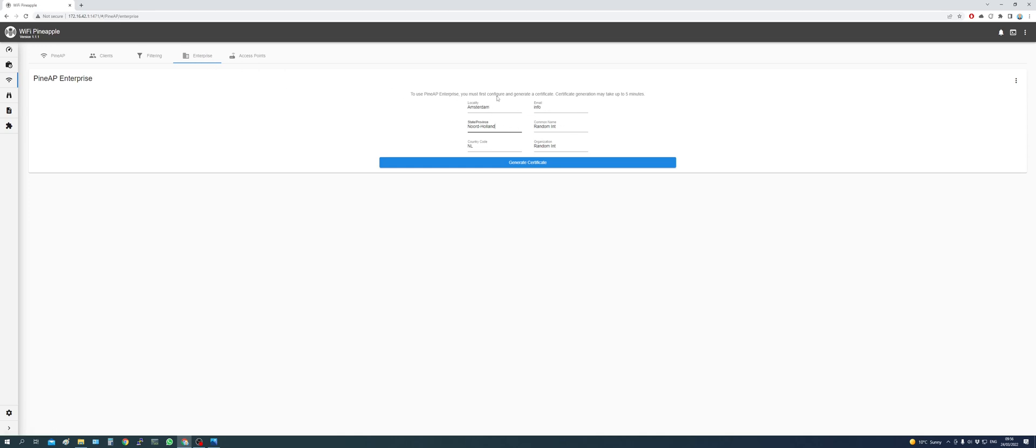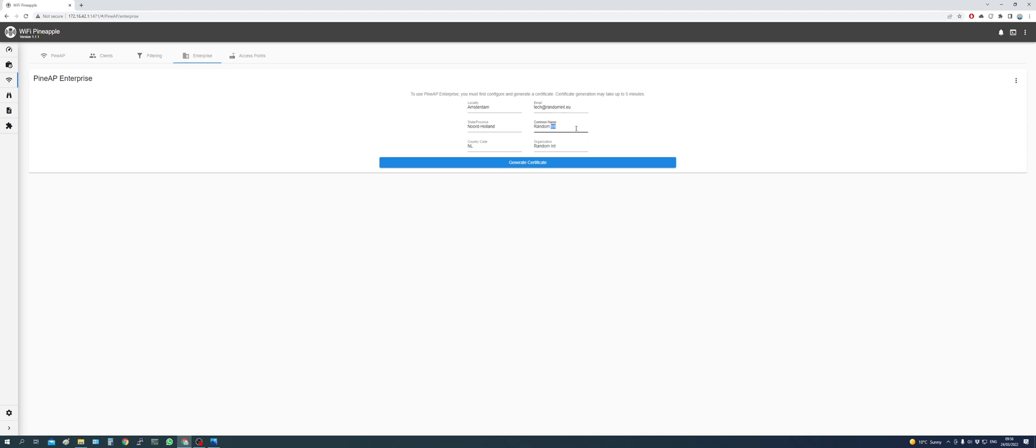In here you need to fill out all your details. In my case it's Amsterdam, the province Nord-Holland, the country code NL for the Netherlands. And then the email, this could be like a tag, and then company name and organization.